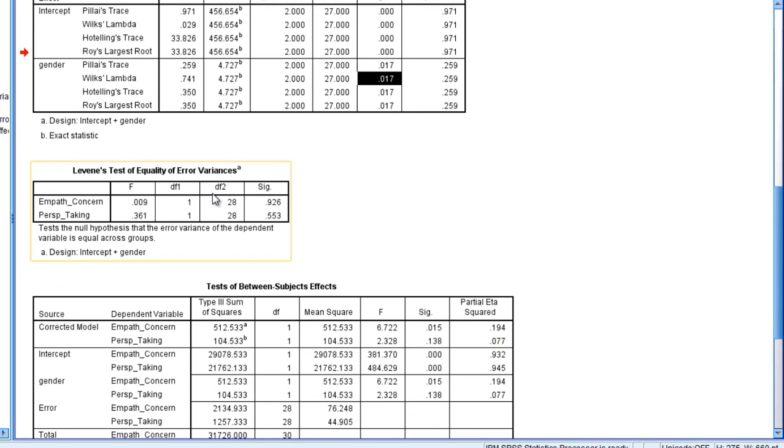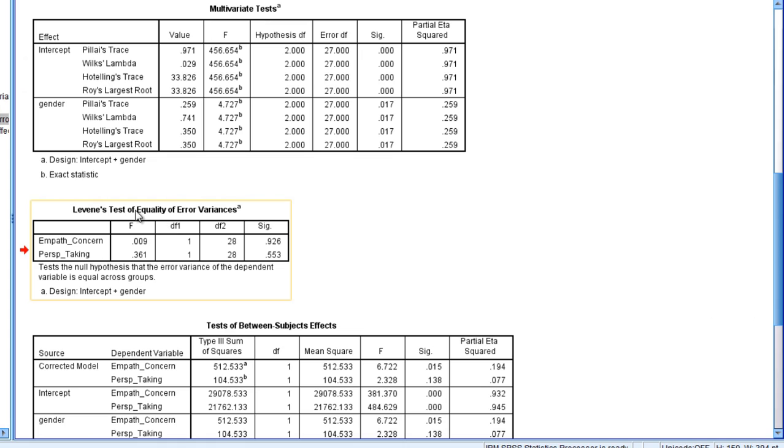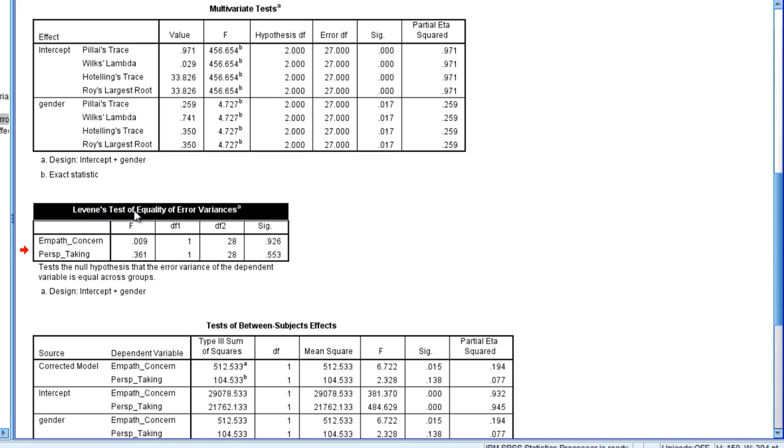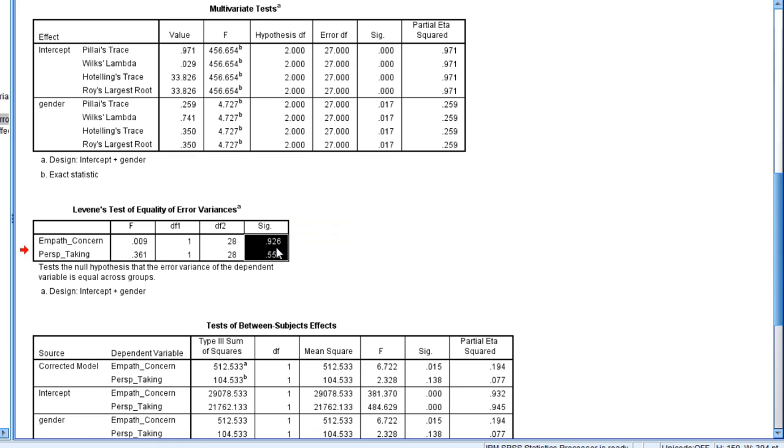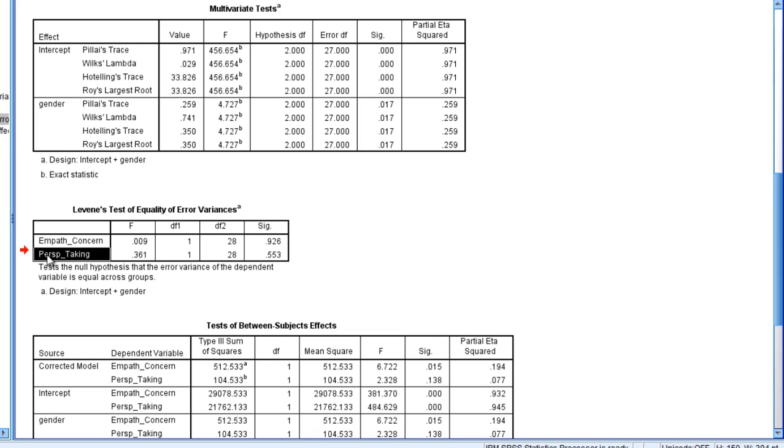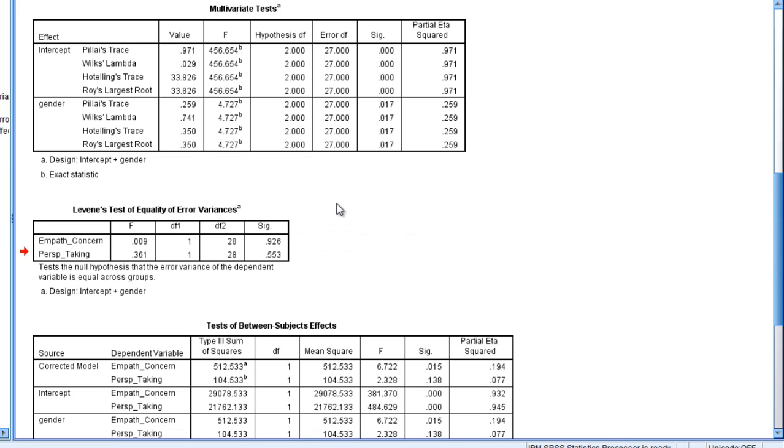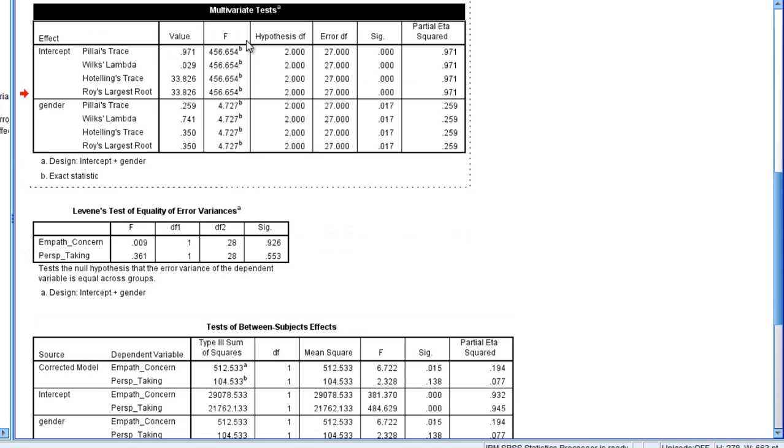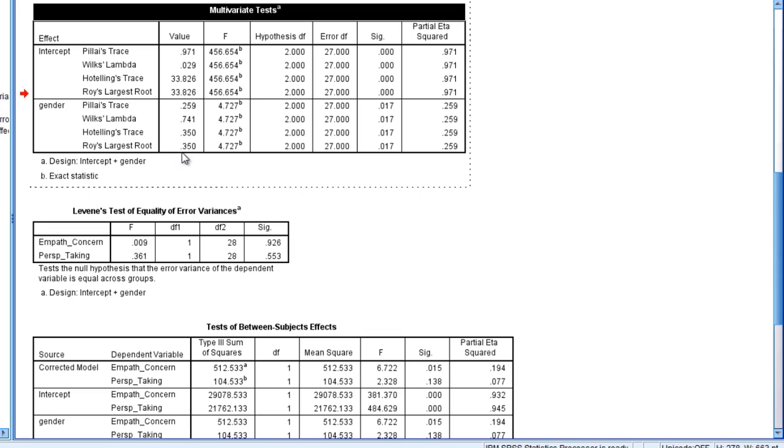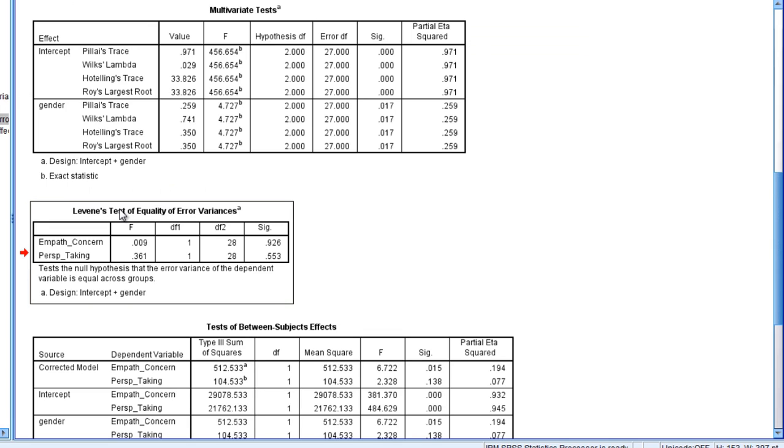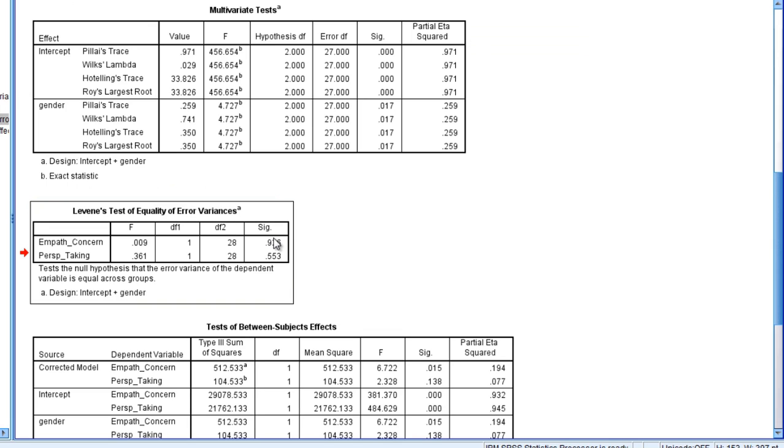But first let's briefly look at this Levine's test of equality of error variances. And here notice there's two p-values, one for empathic concern and one for perspective taking. Now we're at the univariate level, so from this point on Levine's test down, we're looking at each dependent variable separately. The multivariate tests table looked at the dependent variables together simultaneously. After that table, now we're looking at the univariate, and that's why we have two p-values, one for each of our two variables.